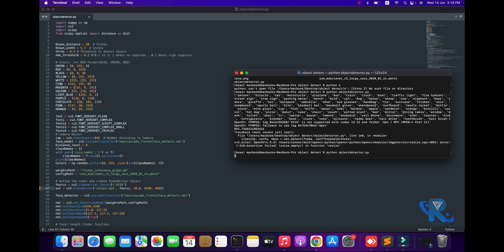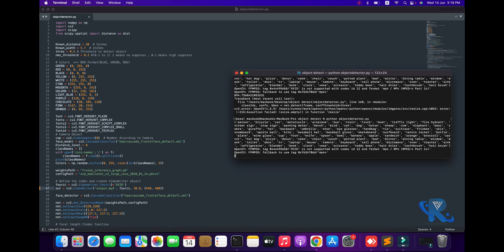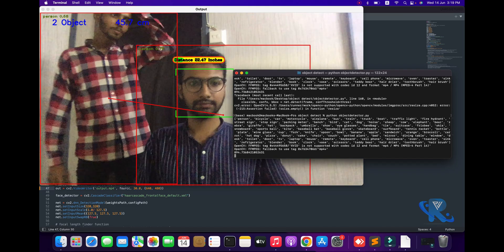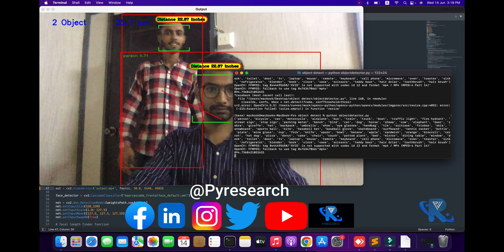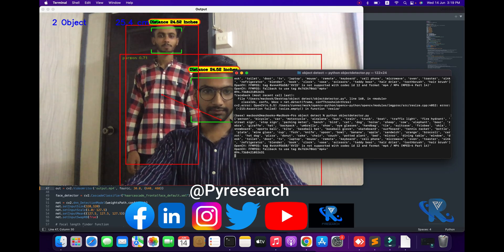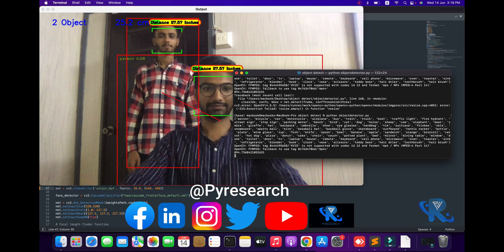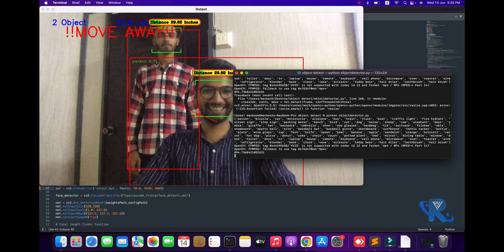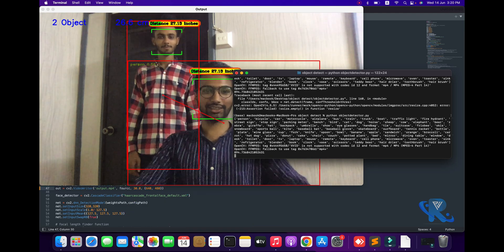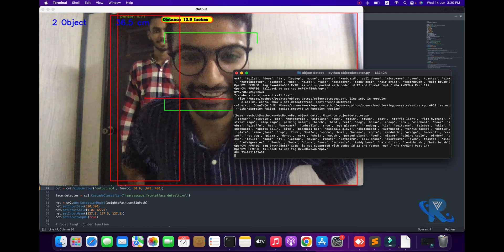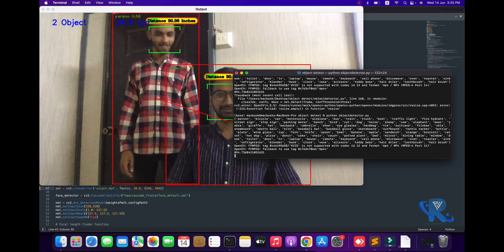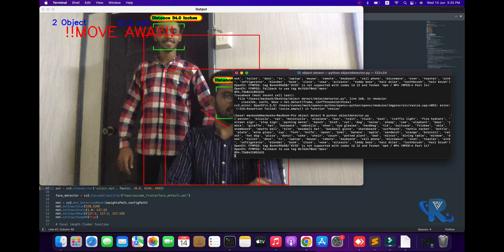Hello viewers, welcome to Pairi's channel. We are going to show you a demo. First, you can see the introduction: real-time object identification. Number two, object identification using a deep learning depth estimation technique will be used in this algorithm.